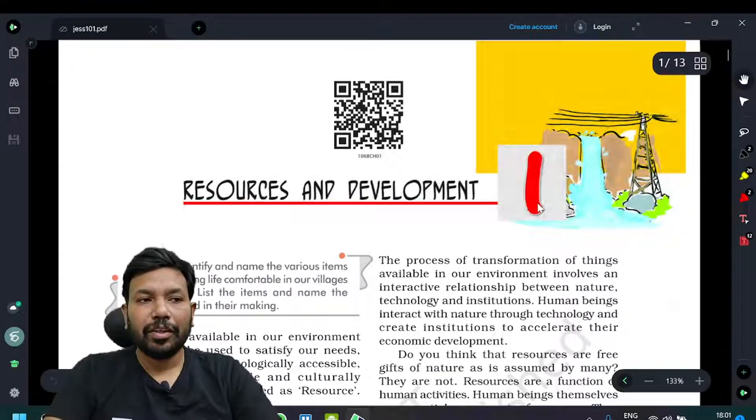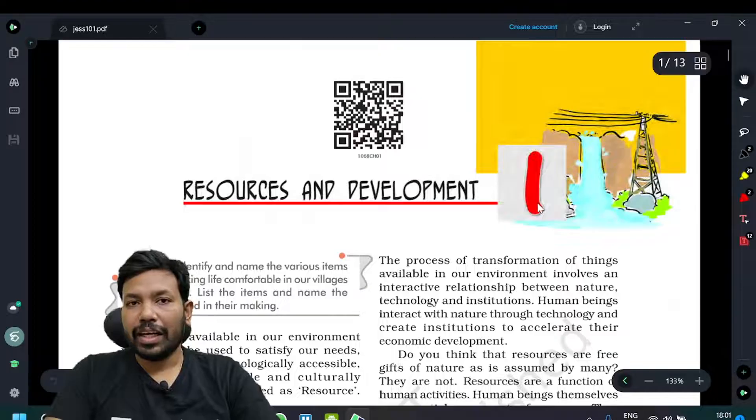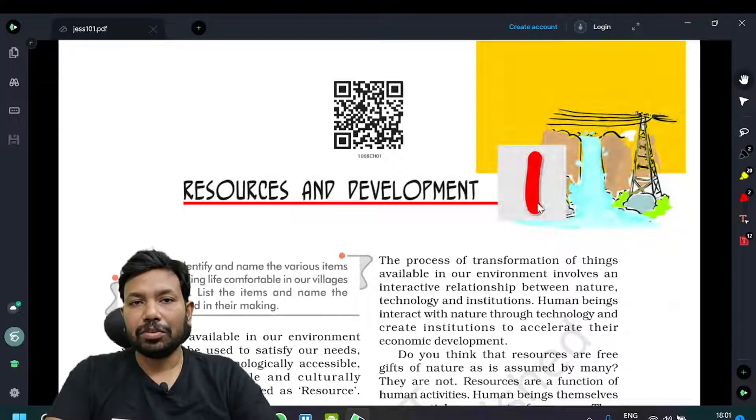Hi everyone. This is 10th class NCERT Geography — very important.